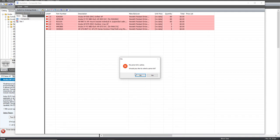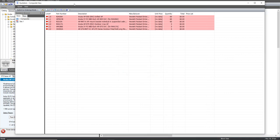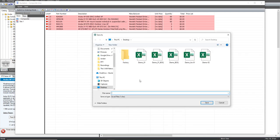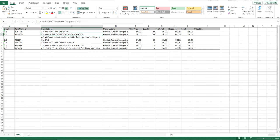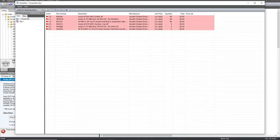There's no price shown because no price list has been added — if you add a price list, the prices would appear. You can export the BOQ. Let's call this Requirement One. Requirement One is done: you have your BOQ with access points, mounting kits, and support — just a few clicks. That completes the first requirement.